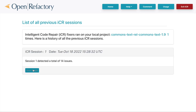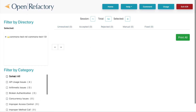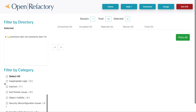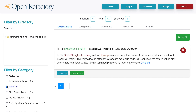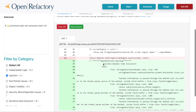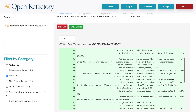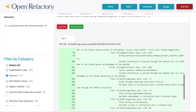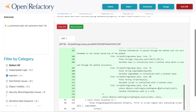We know that the reported flaw is an injection problem, and ICR has indeed found one. ICR reports that it has found a problem where there is an evaluation sync using tainted data. This is exactly the problem that has been reported as the new Remote Code Execution flaw in the library. As we scroll down through the text, we can see how the tainted data passes down through various method calls until it reaches the call to eval, where the tainted data could cause Remote Code Execution.